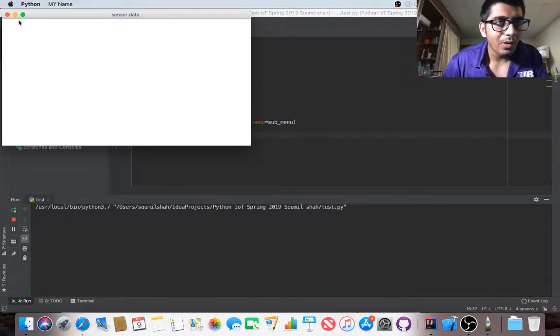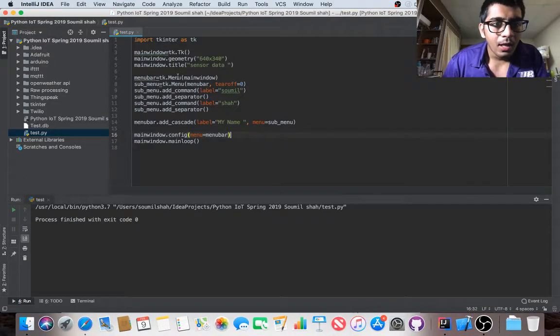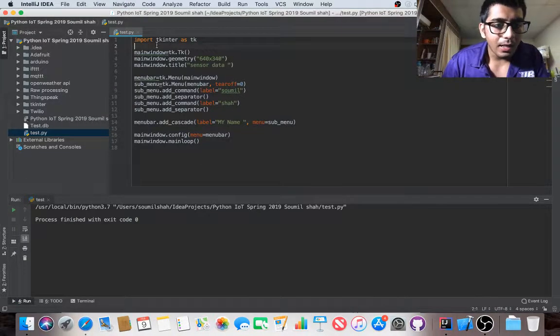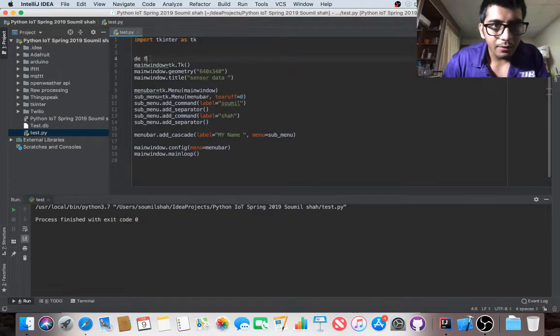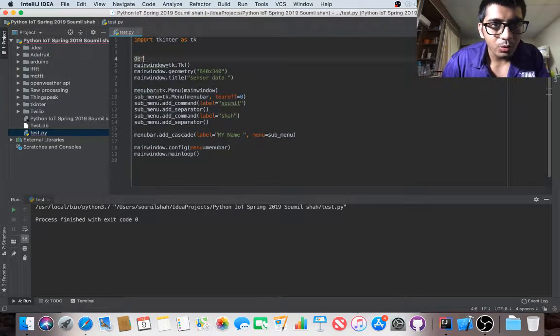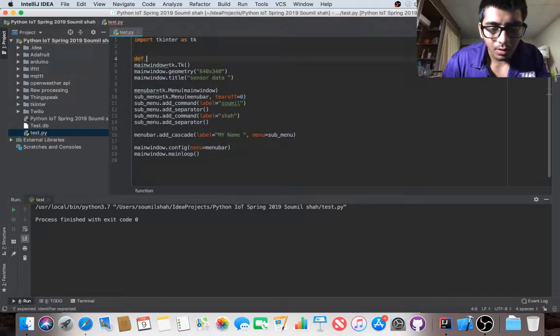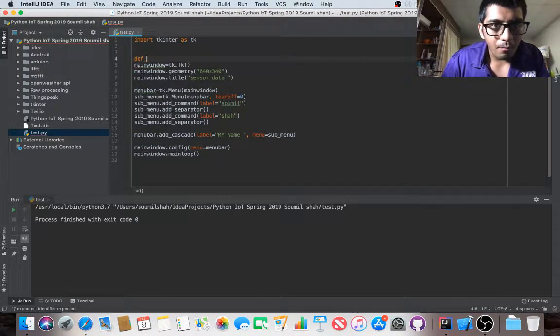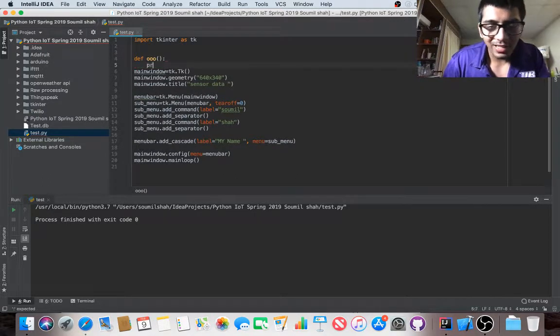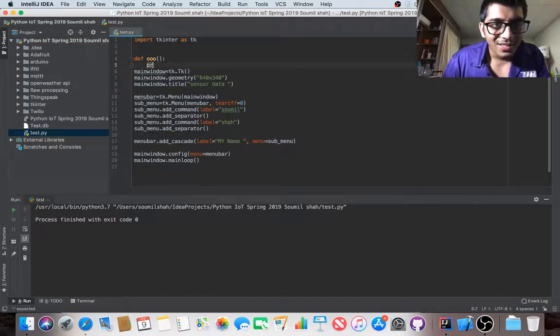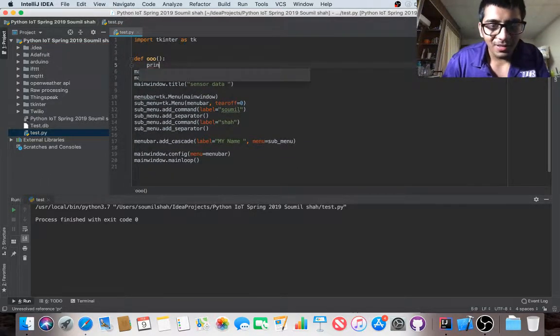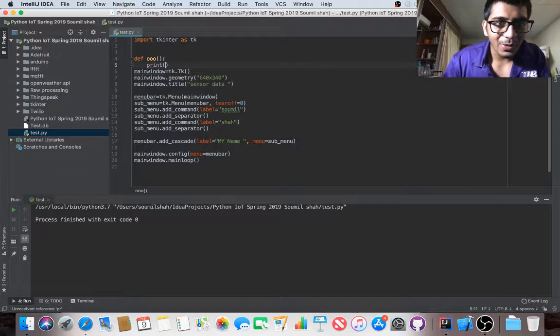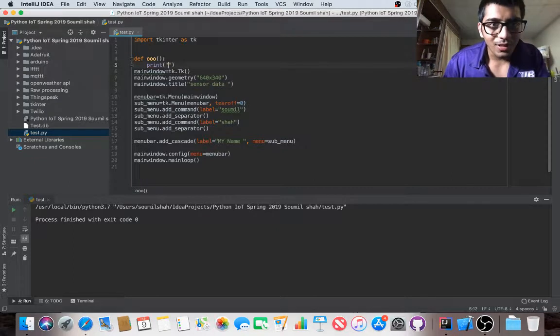Let's add a function to do something. Let's say we want to print that out.